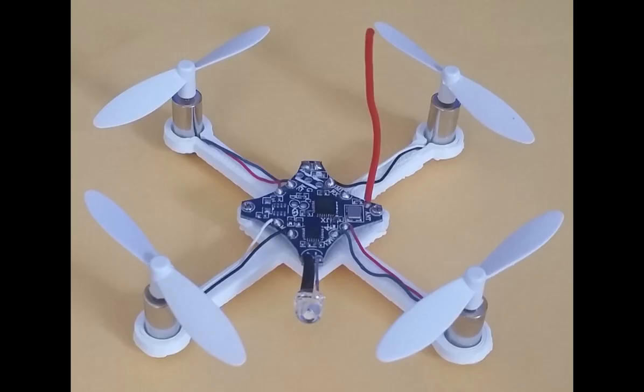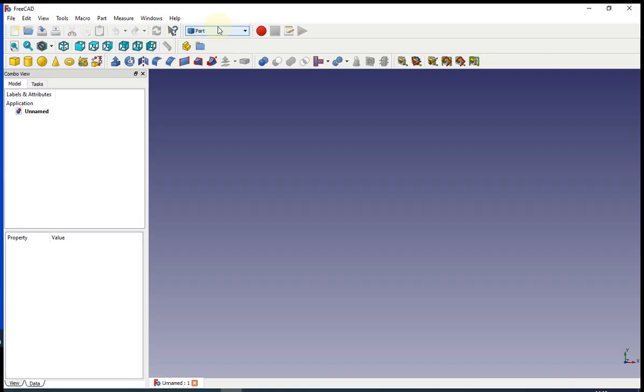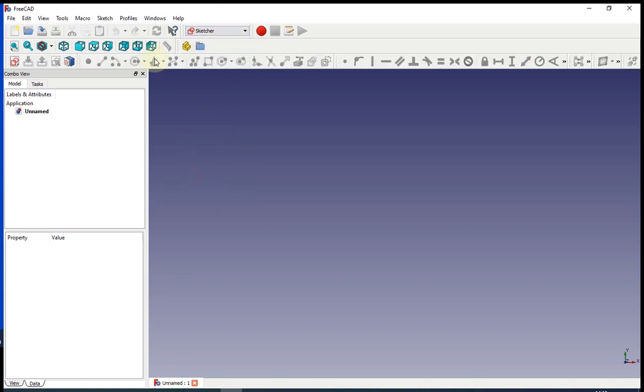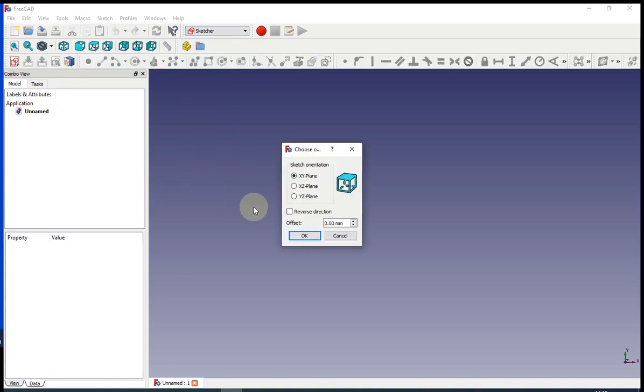Today I'm going to make a quadrotor, but before I want to show you the basics of Sketcher. So go to Sketcher on the toolbar and choose a new file.